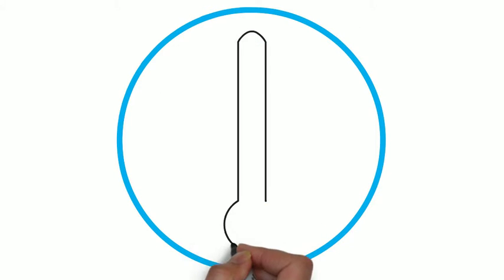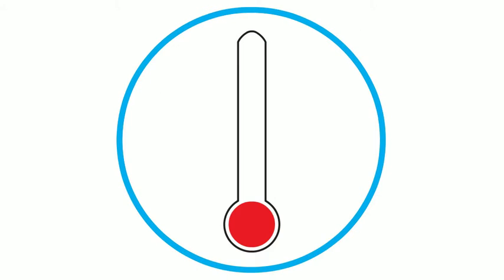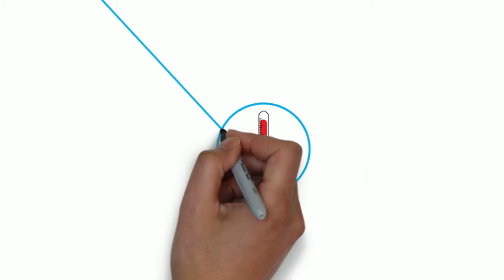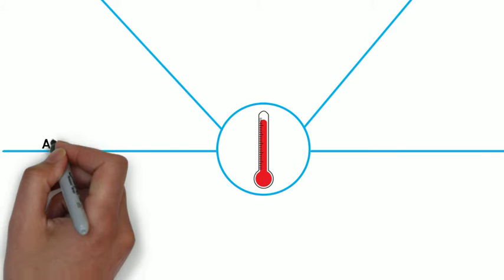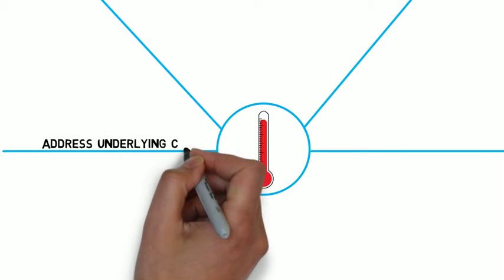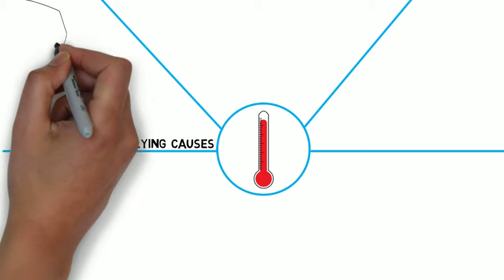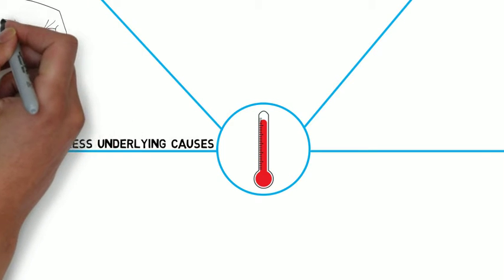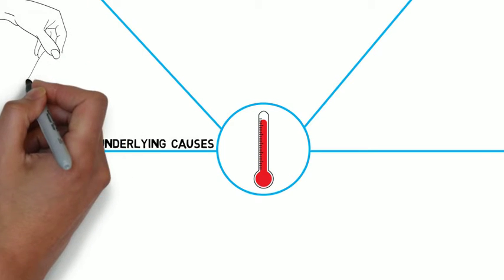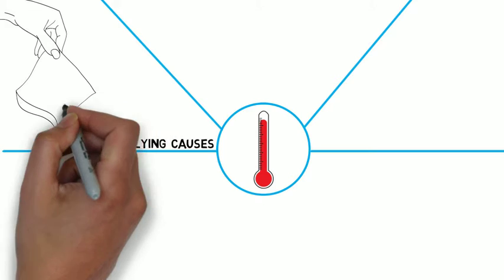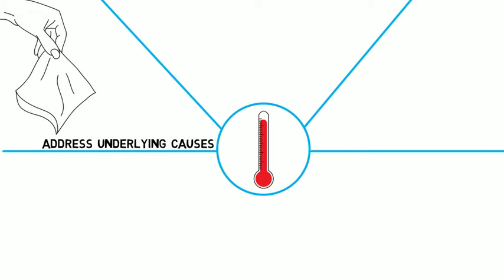So how does systems thinking help us address complex social problems? When we use systems thinking, we address underlying causes of problems rather than their symptoms, as in the case of Beth, where she was offered rehabilitation rather than punishment. The underlying cause was the drug habit rather than the crime, which was a symptom.